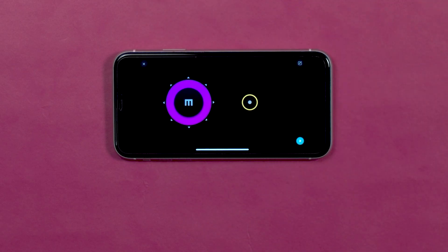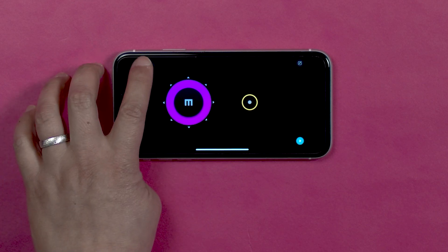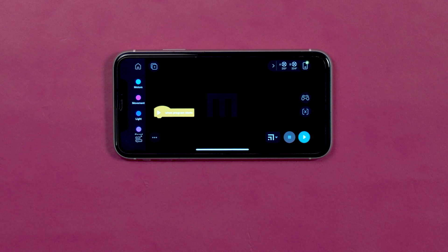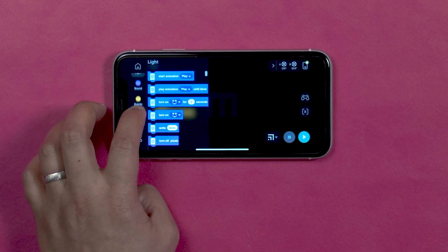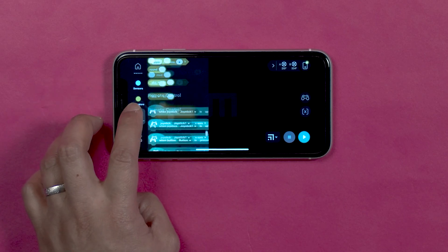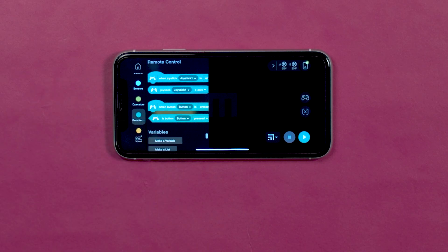You will now see a locked version of your remote, then click the X to go back to the coding canvas. You should see a new block category called Remote, and when you click it new blocks pop in. The blocks that show up will depend on which widgets you have used. There are blocks for each widget and options if you have many of the same widget.